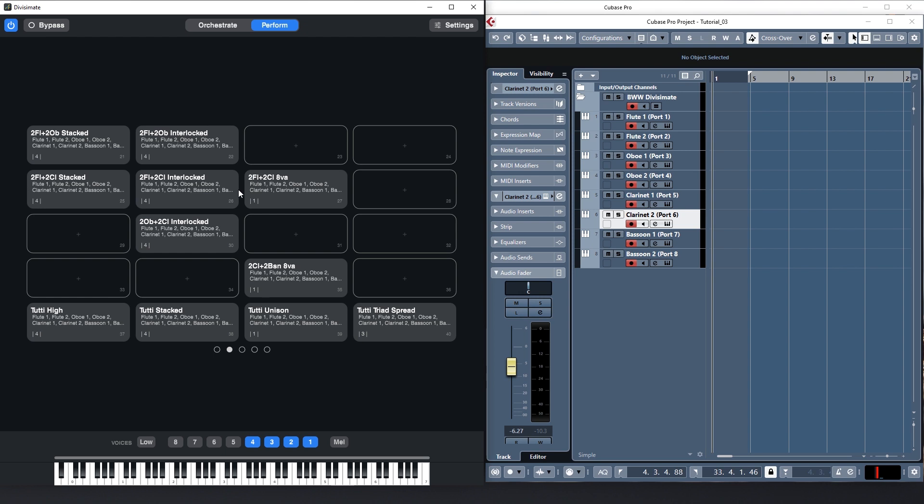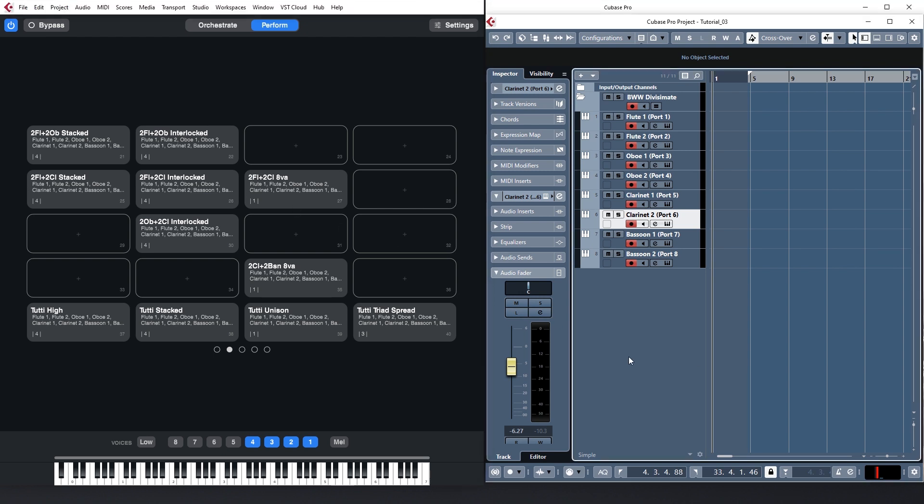So having all this information I can now simply record enable all tracks routed from Divisimate and switch between orchestrations without even touching the sequencer.